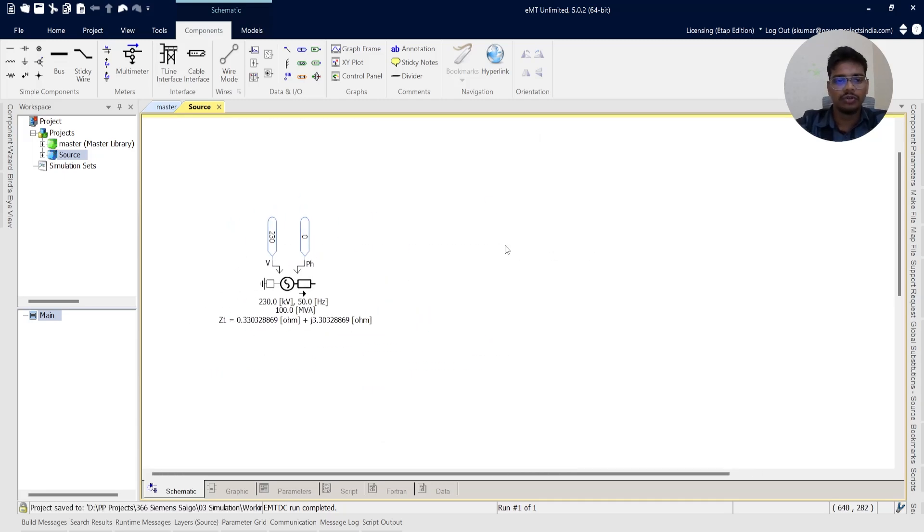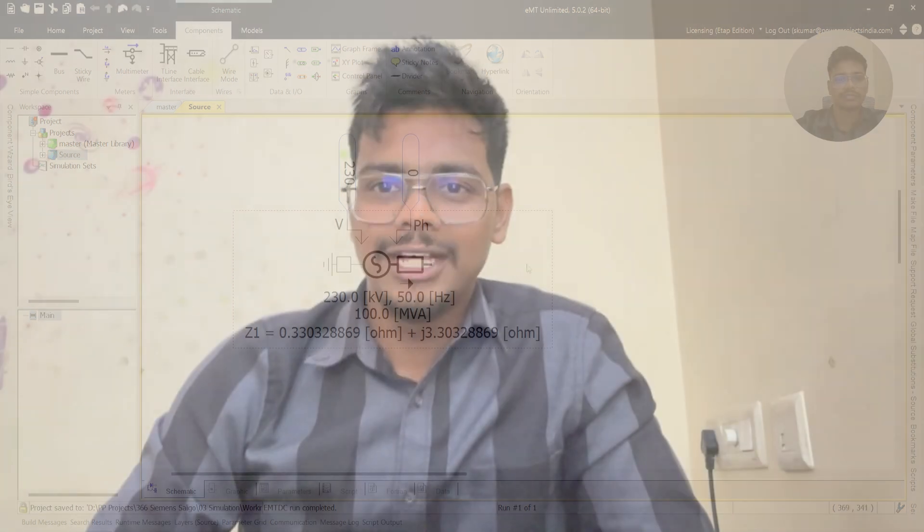Now we are done with the source modeling. Thanks for watching this video and I hope this video finds you useful. For more PSCAD related content, subscribe to our channel. If you want to start learning the basics of PSCAD, check out the beginner's course link in the description and pinned first comment. Thank you all.